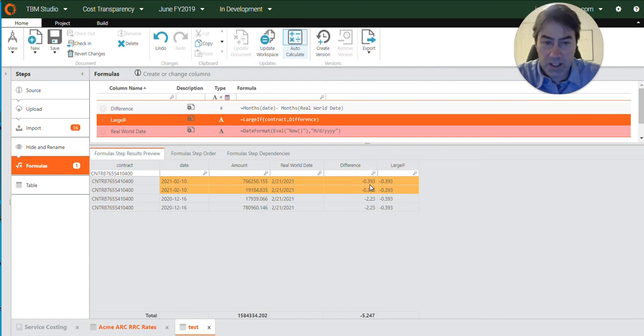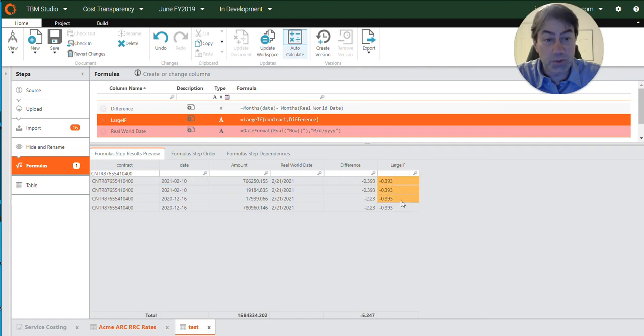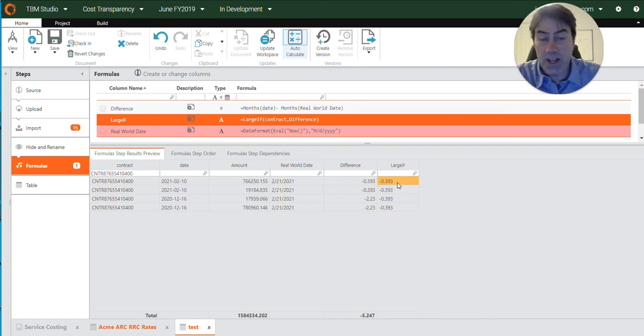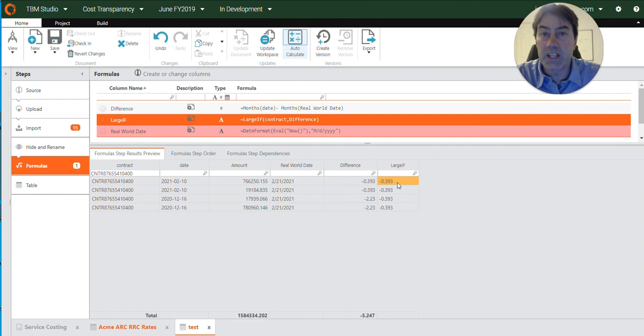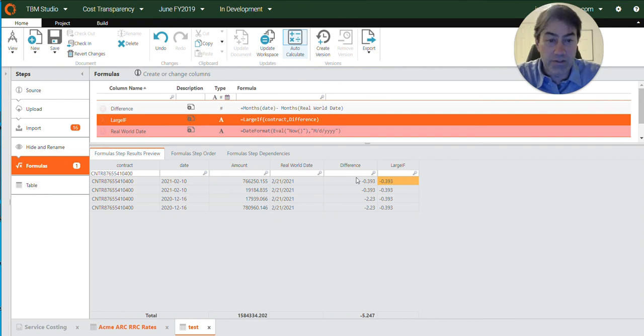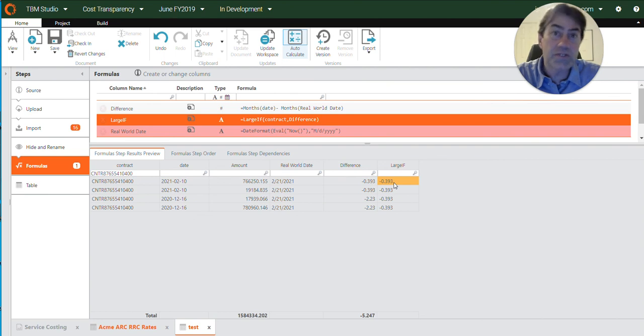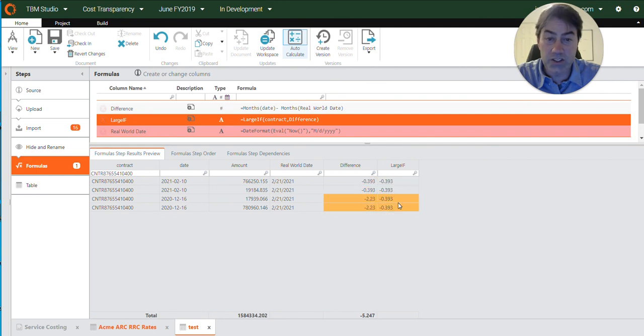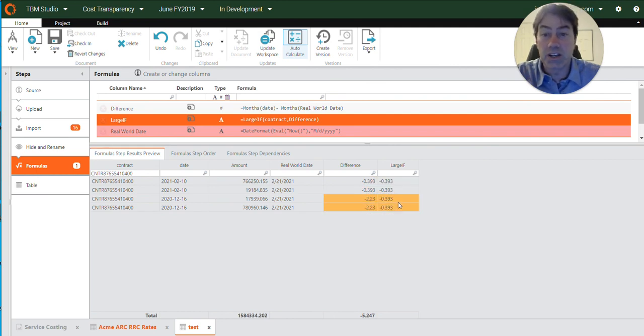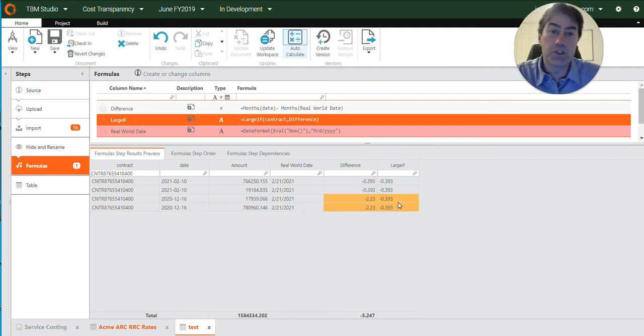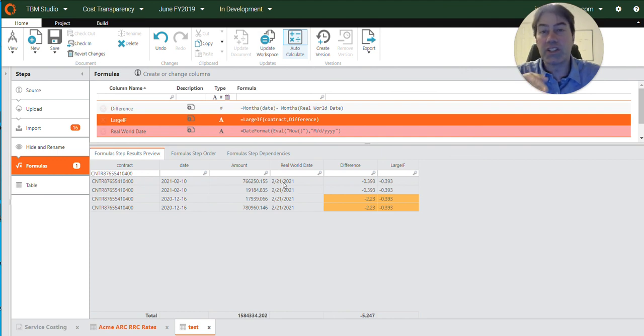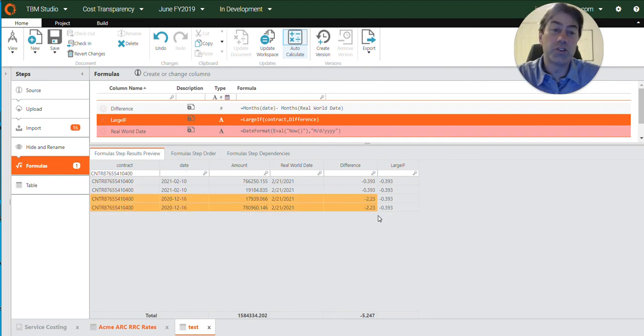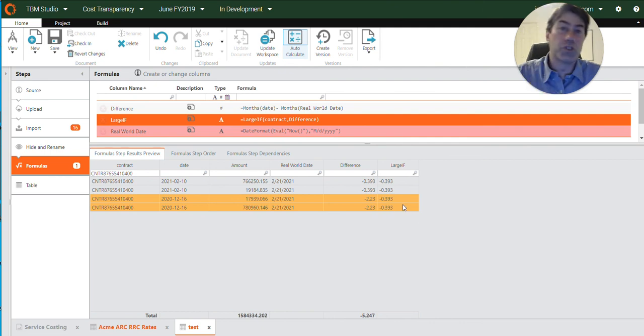So now that we know this, we can add a filter that says if this difference value is the same as this value, we want to keep it because we know this is the most recent date. If it's not, such as this, we can filter it out. And so this is how we were able to identify the most recent dates for each contract and then have it filter out dates that were in the past.